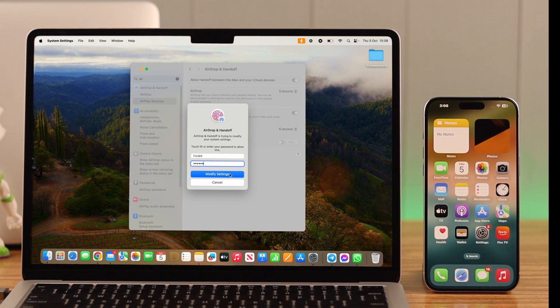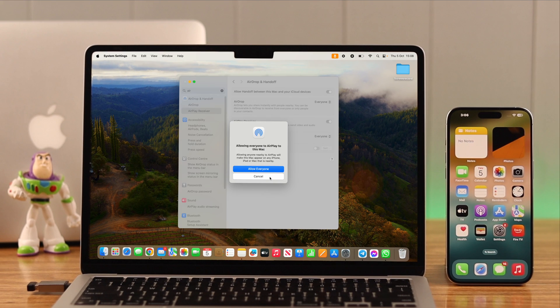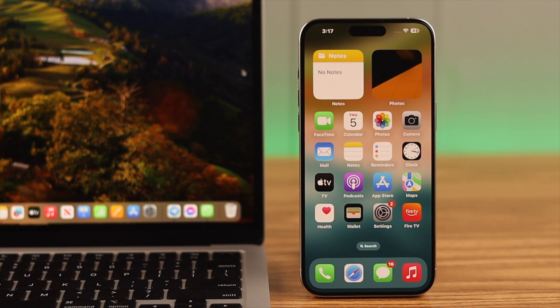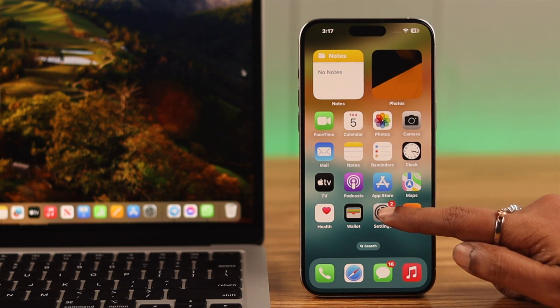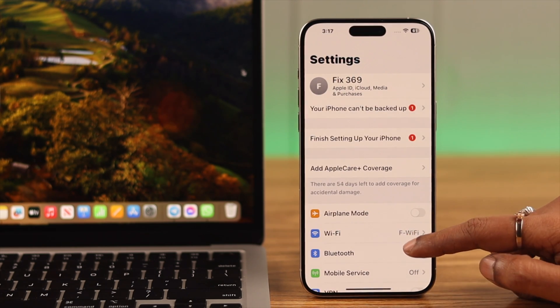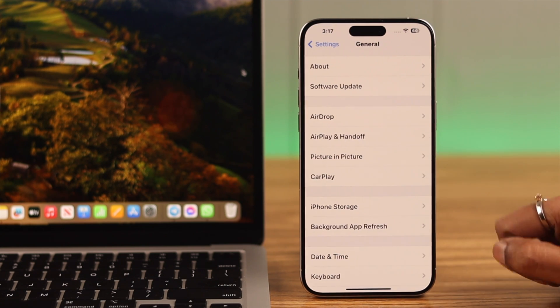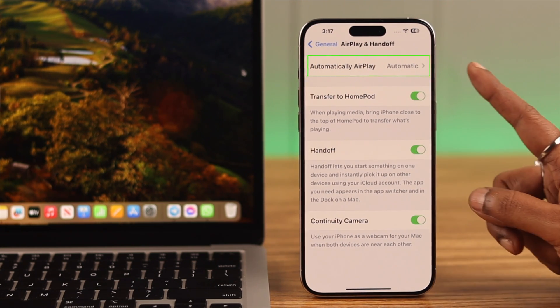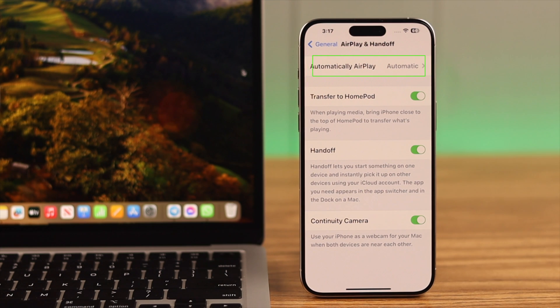Now after that, go to your iPhone, check the AirPlay settings from your phone's settings. Scroll down, enter General, enter AirPlay and Handoff. Just make sure Automatically AirPlay is selected to Automatic and all the other functions or options are enabled.